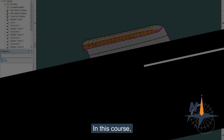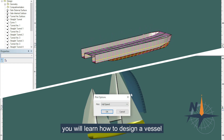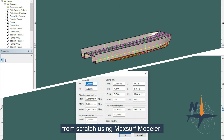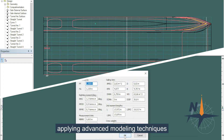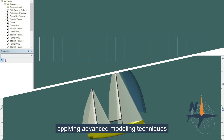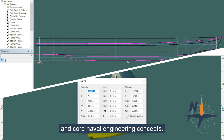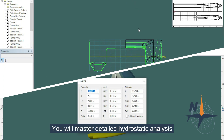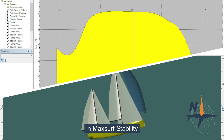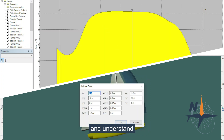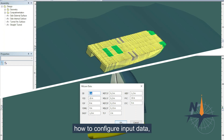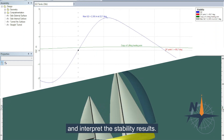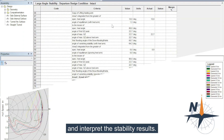In this course, you will learn how to design a vessel from scratch using MaxSoft Modern — no lines plan required — applying advanced modeling techniques and core naval engineering concepts. You will master detailed hydrostatic analysis in MaxSoft Stability and understand how to configure input data, assess damaged scenarios, and interpret key stability results.